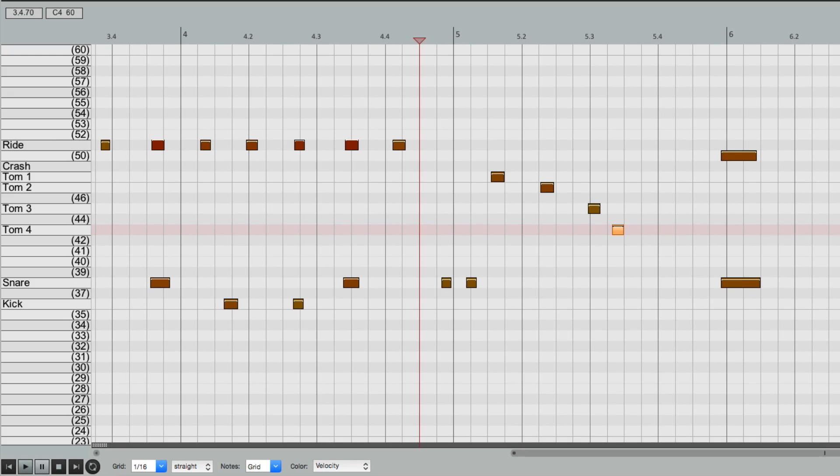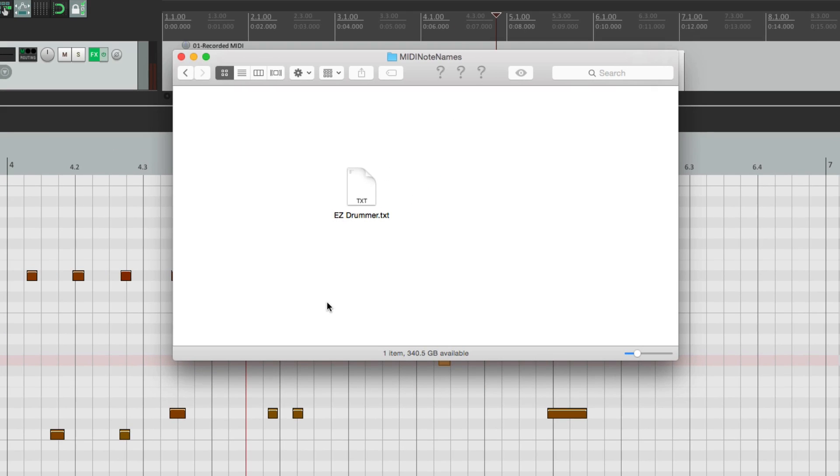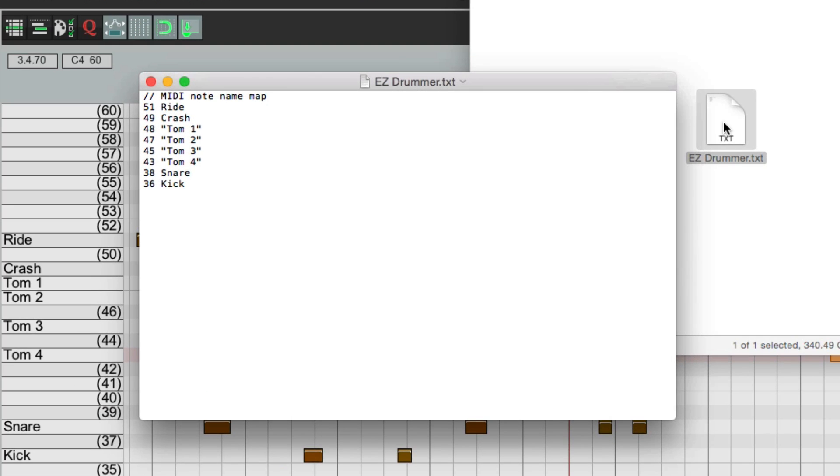And it creates a file that we can recall later. And if we go to our directory to find that file, it looks like this. It's a text file. So we can open up and edit this file in any text editor.